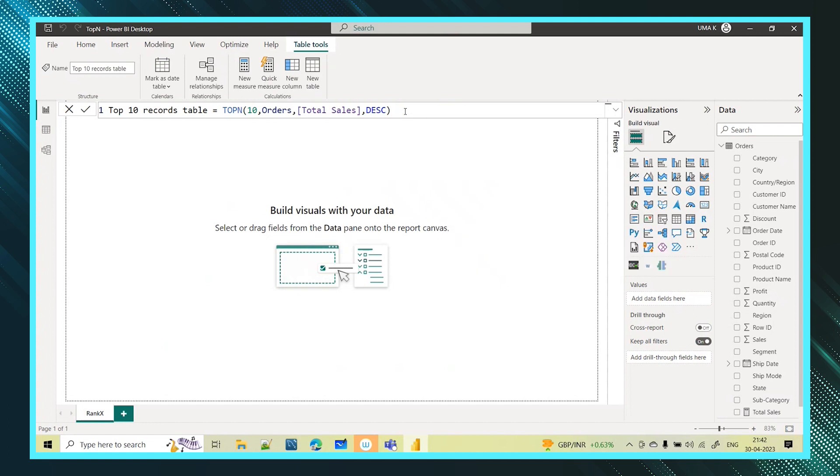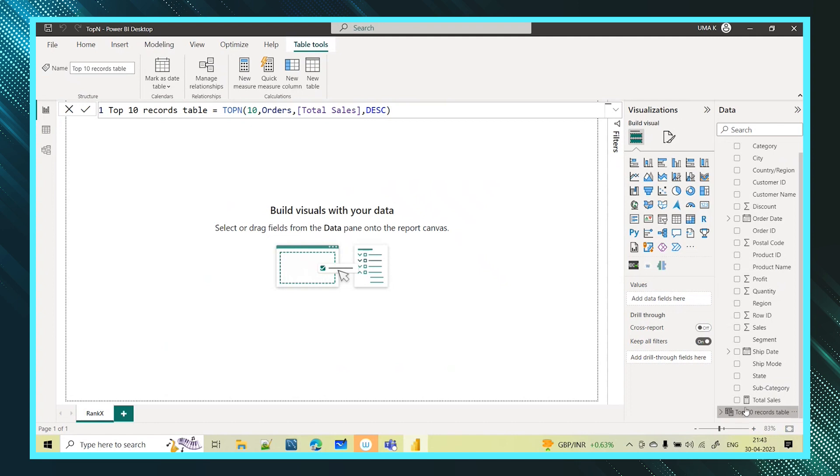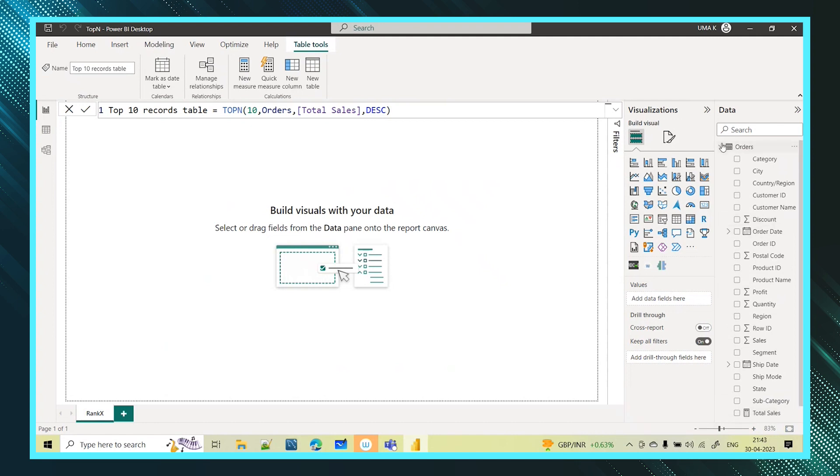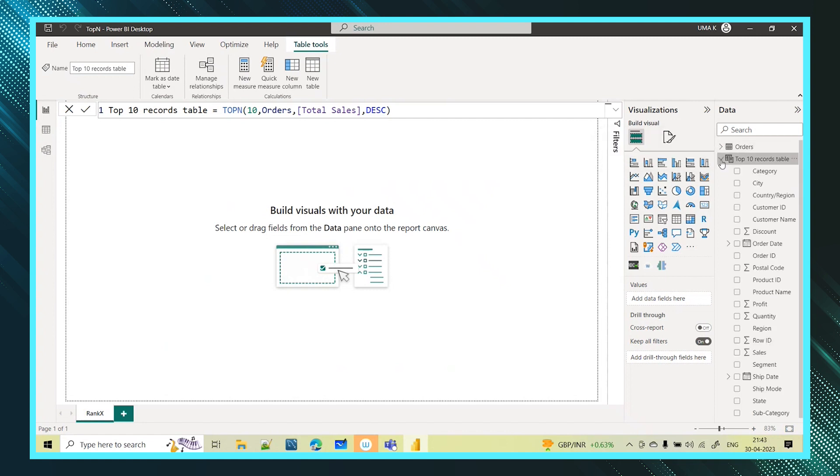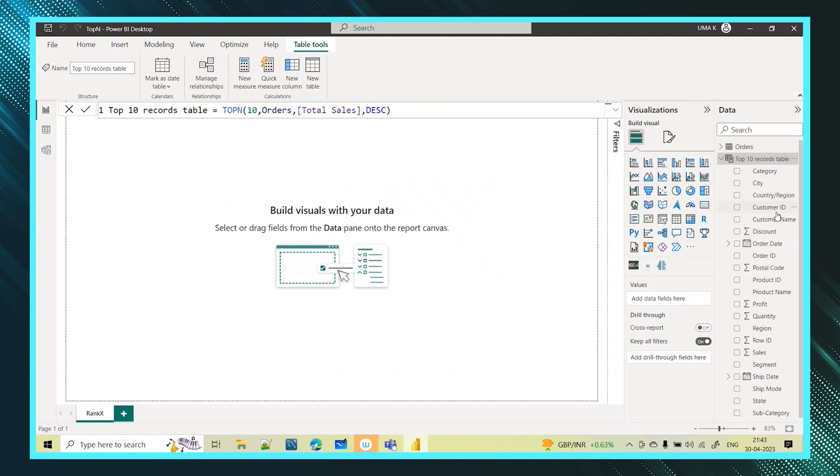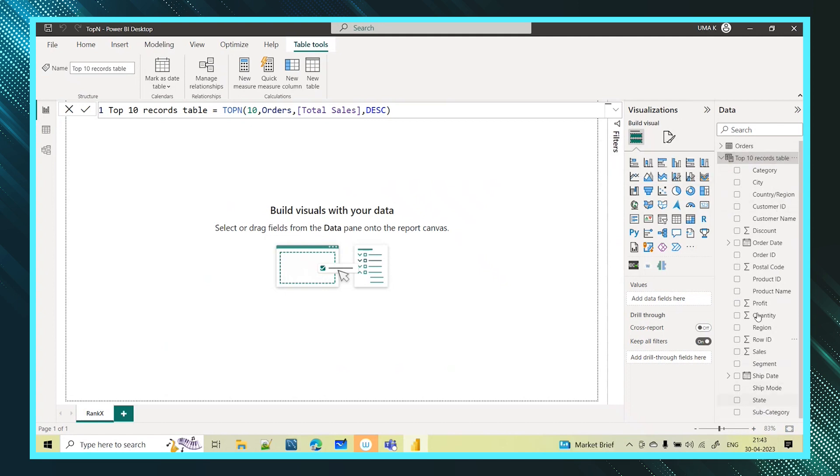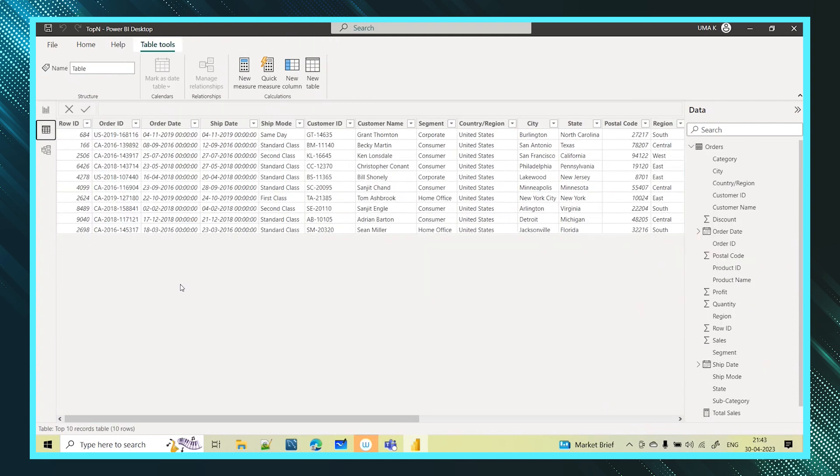As soon as I click on enter you can see here. If you see here at the bottom this table is created. So let me collapse this and expand this. If you see this table, the top 10 records table, here also you are seeing all the columns. Column names will be as it is. You will get all the column names. But if you actually go and see the data from this data view you are only seeing 10 records.